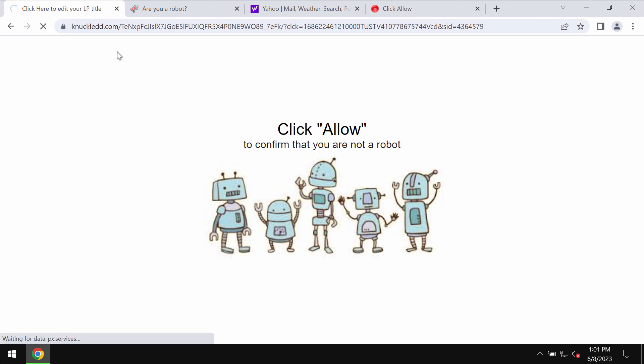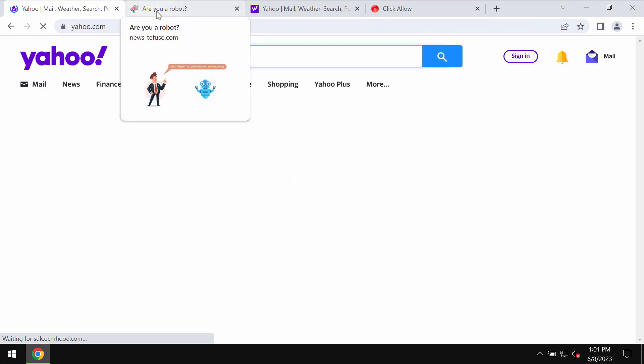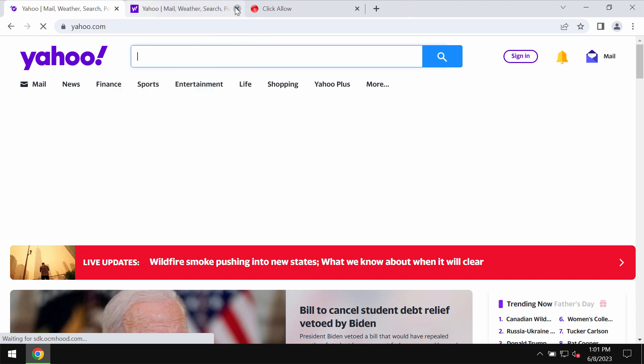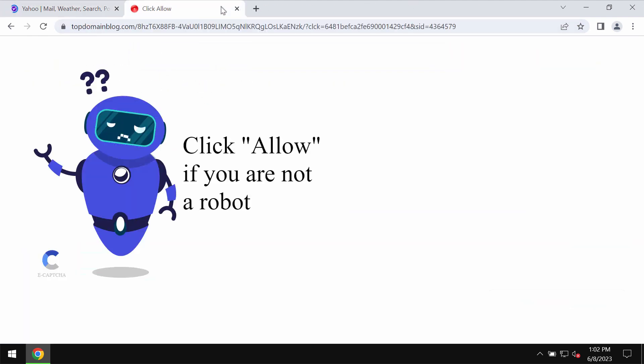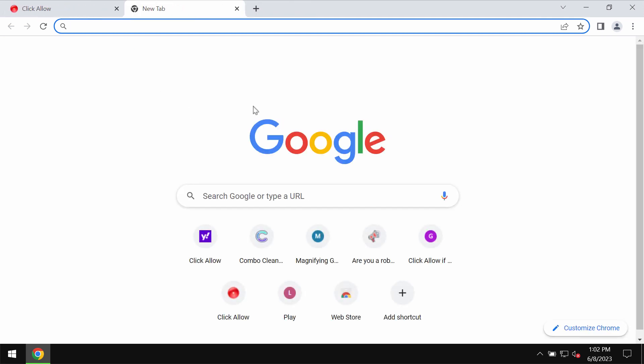However, clicking on allow is certainly a serious mistake because this would hijack the browser with multiple advertisements that would keep attacking the screen in the form of web push notifications.